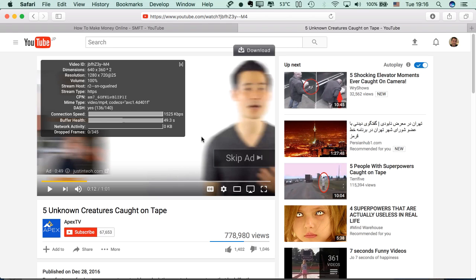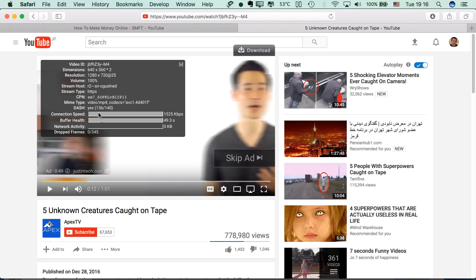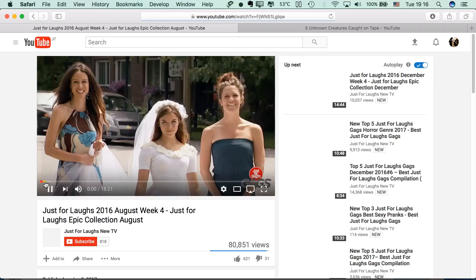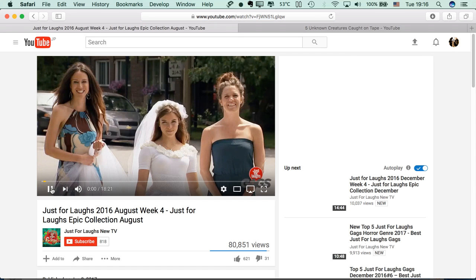When we click 'Stats for Nerds,' a small window will pop up and we can get the video ID from there. If we copy this ID and paste it into a YouTube URL, for example — now we have the video ID.